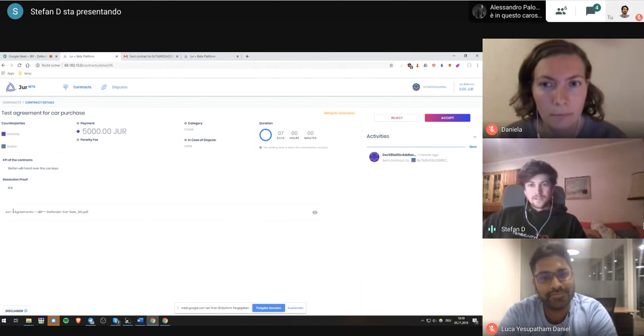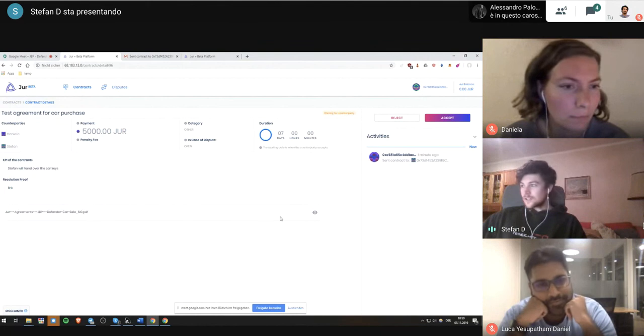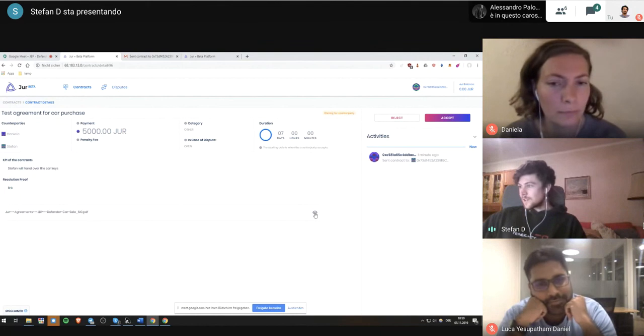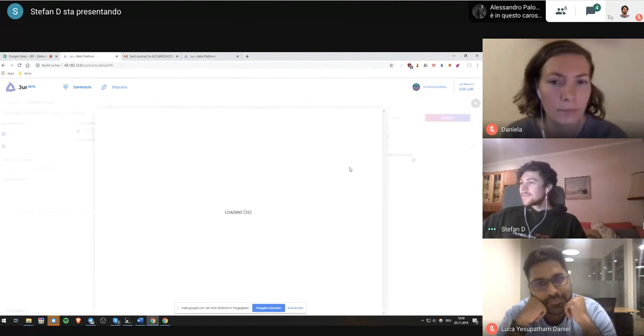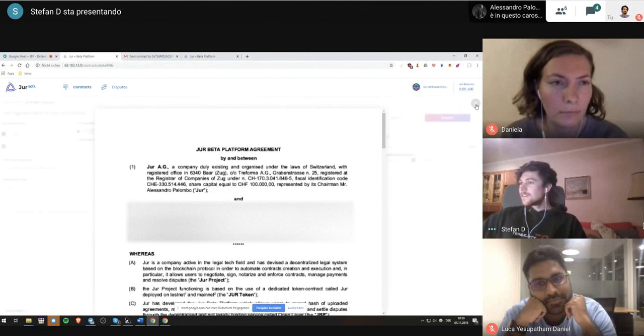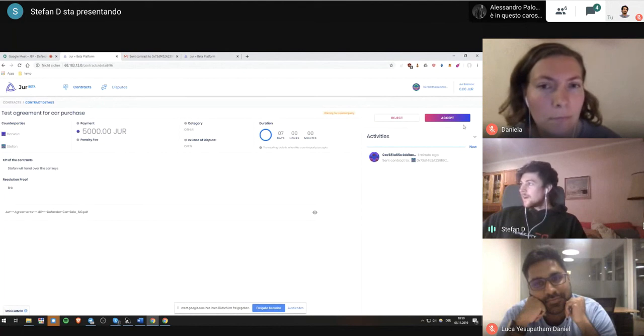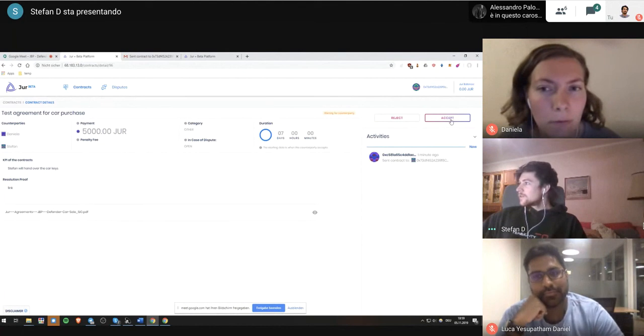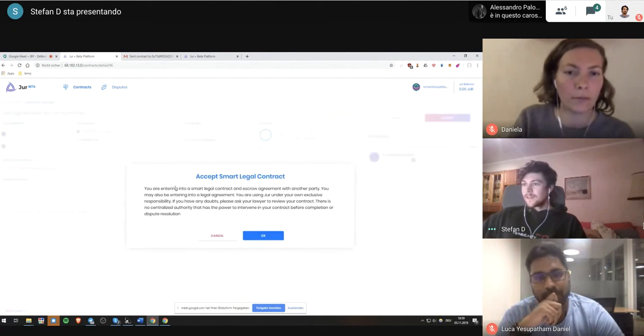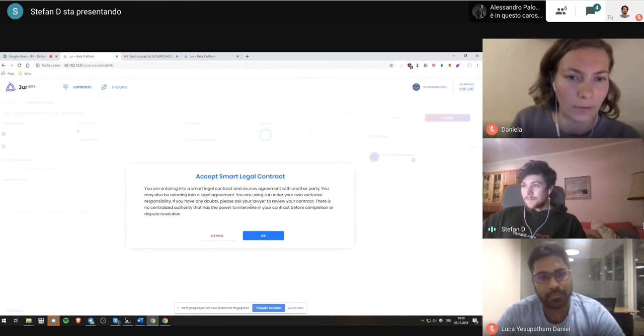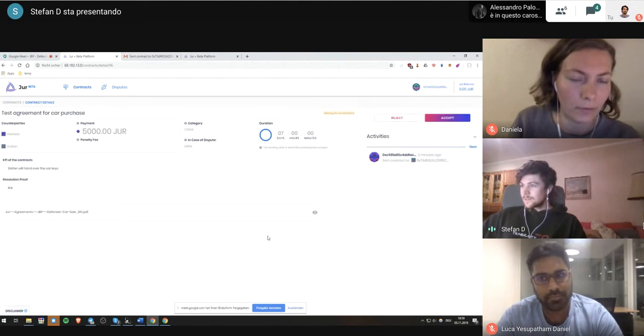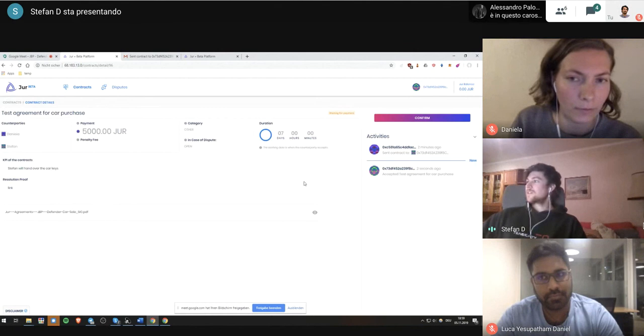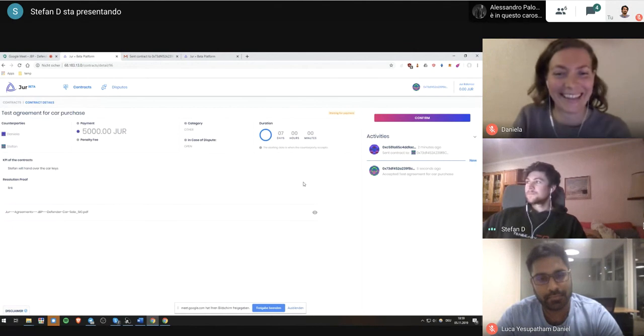Now I can either reject the proposal or I can accept. Here we can also see the PDF she has attached, I can look at it. Yeah, so I of course accept her proposal. I'm accepting the contract.